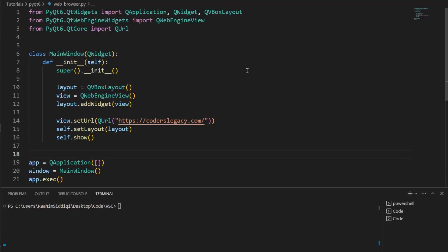Hello and welcome back to the Coders Legacy channel. In this video, we'll be exploring how to generate and embed a web browser within our PyQt6 application.